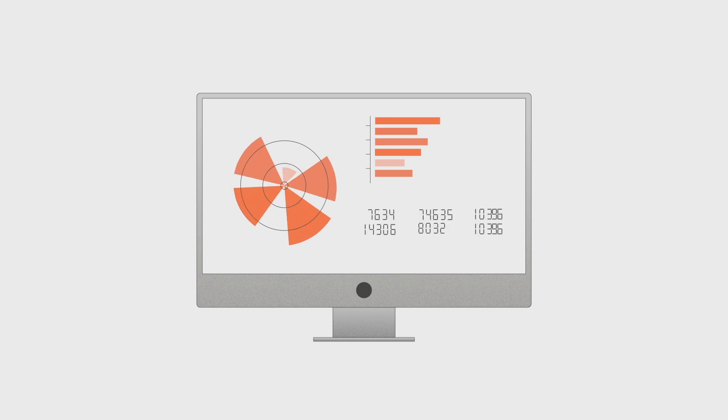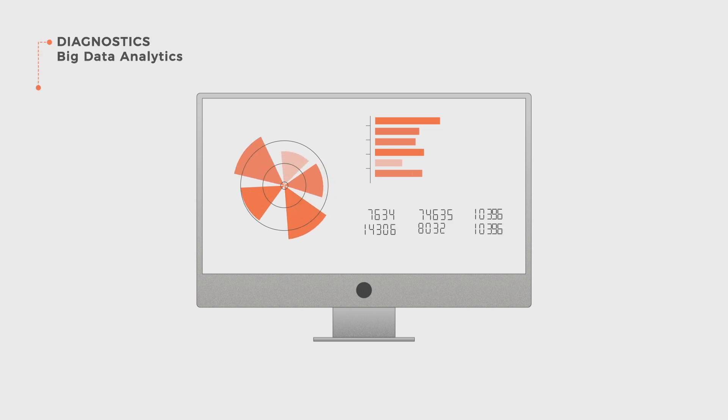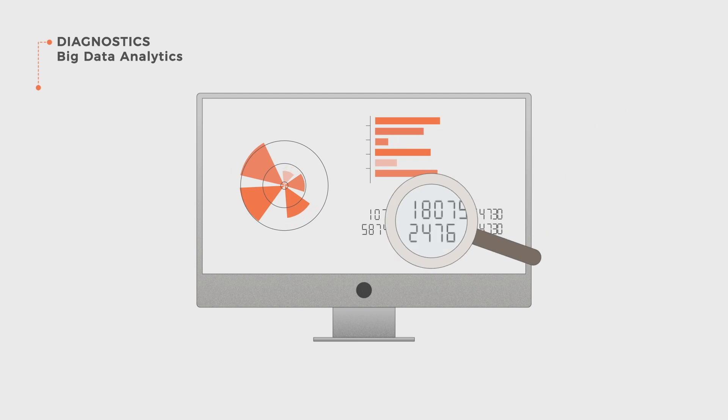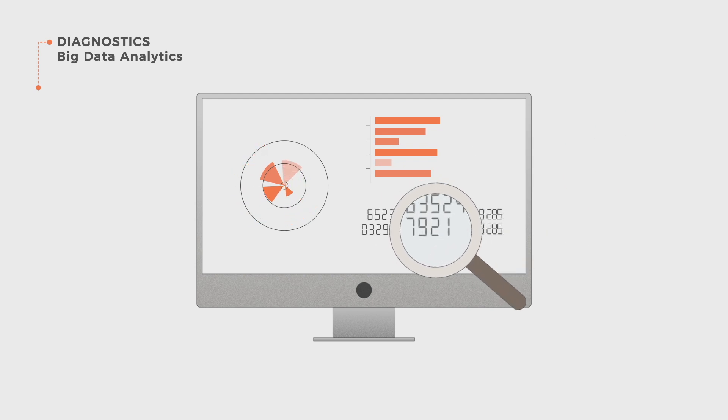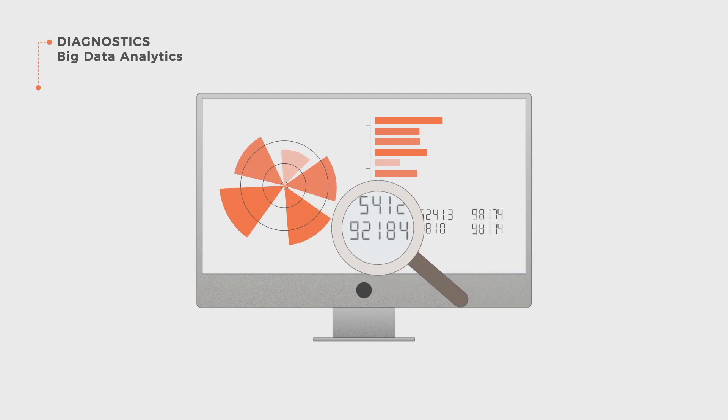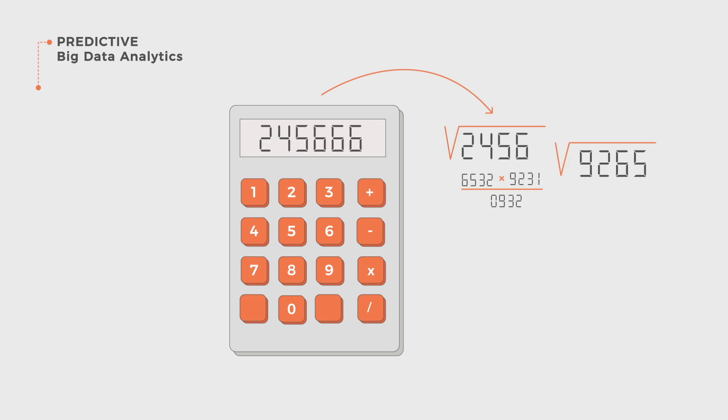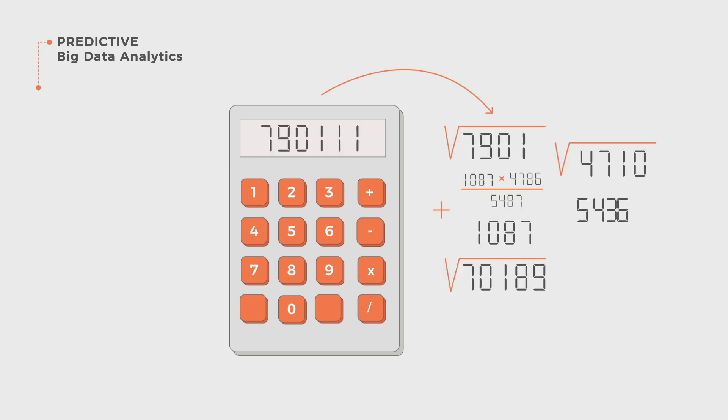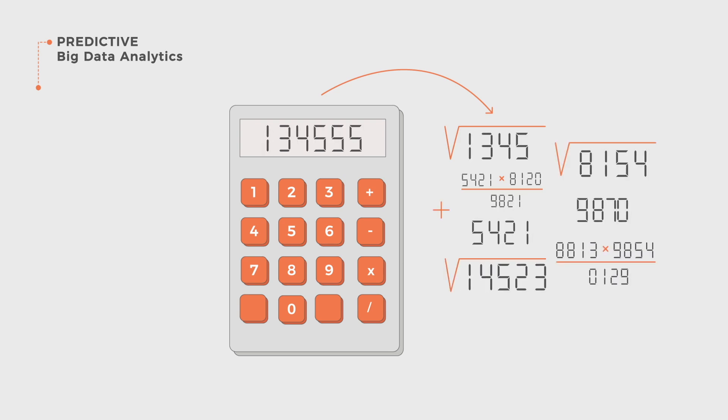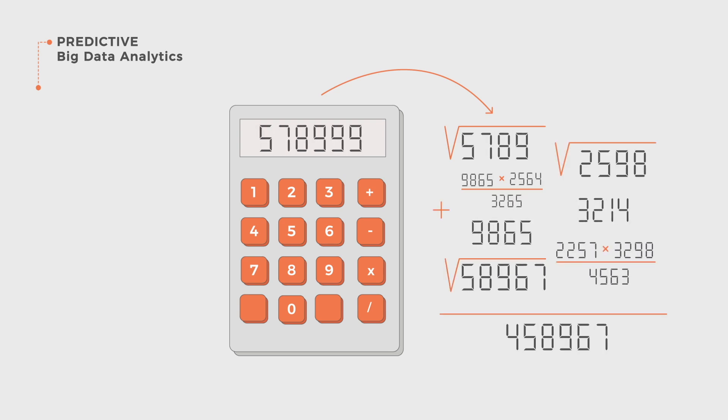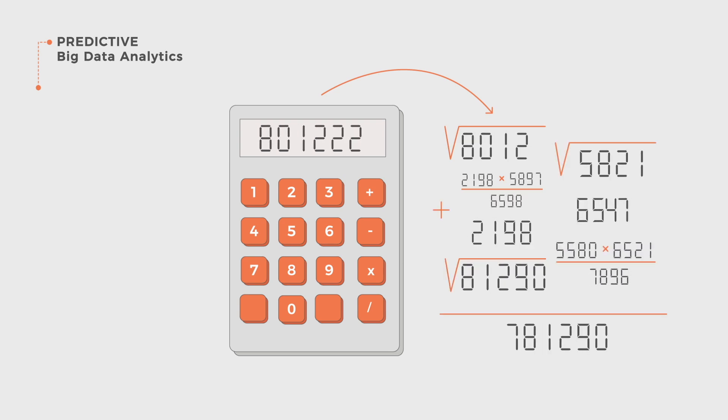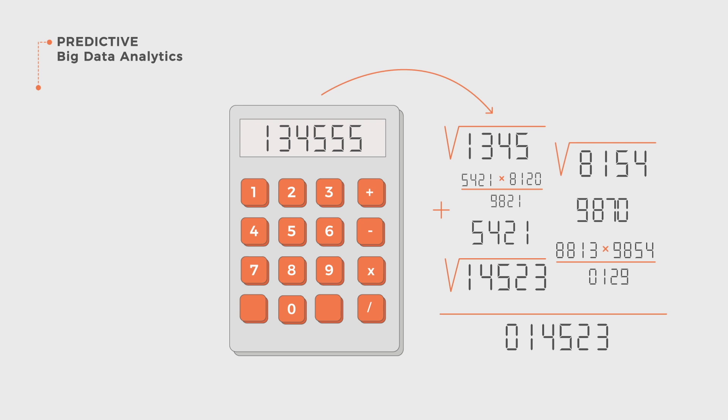The diagnostic one, closely linked to the previous type, seeks to understand the reasons why any given event took place in the past. The predictive one, the most useful for companies, goes through data in order to predict what could happen.